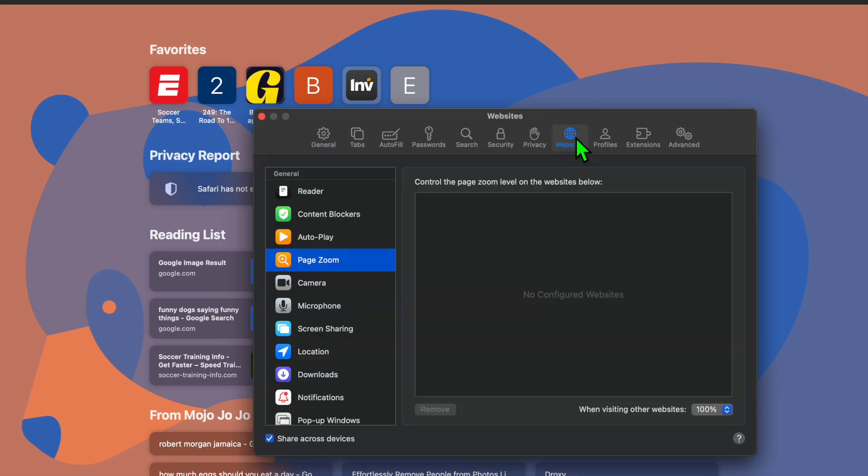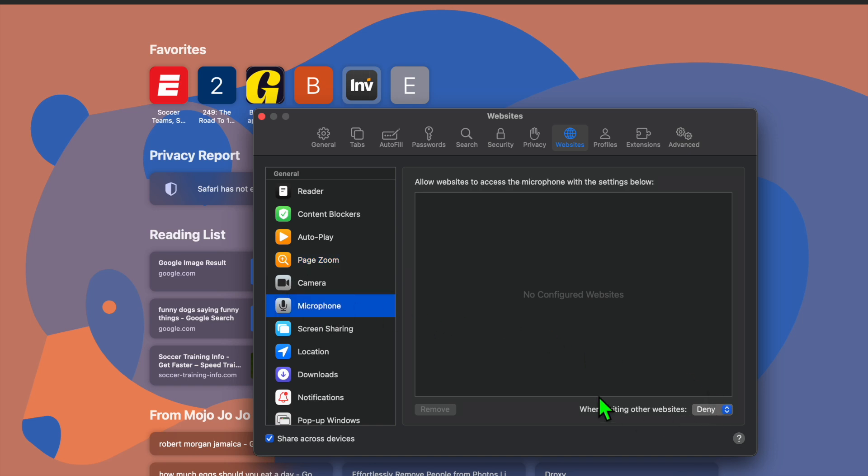After selecting Websites, you're going to tap on Microphone. Once you have selected Microphone, you go right where you see 'When visiting other websites'.